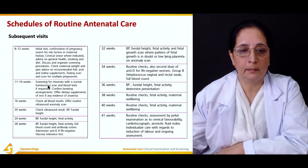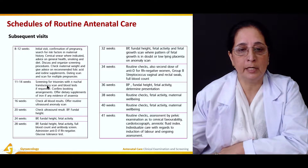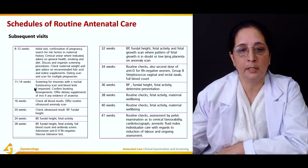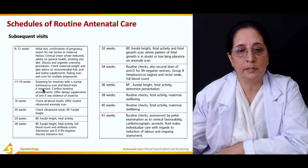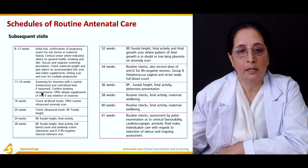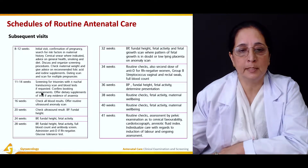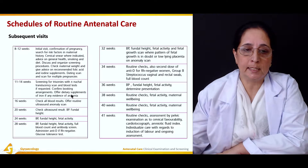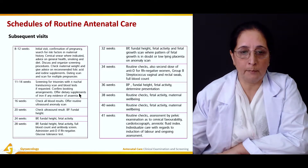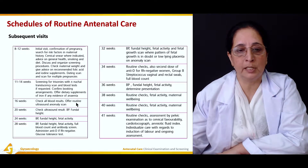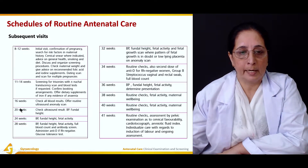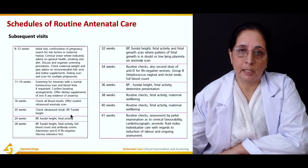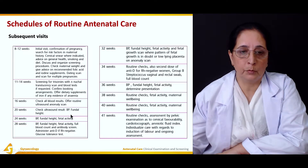At the 11th to 14th week visit, screening for trisomies is done with the nuchal translucency scan and blood test if requested, and booking arrangements are confirmed with dietary supplements offered. At 16th week, all blood results are checked and a routine ultrasound anomaly scan is offered. The first ultrasound should be performed at this stage.